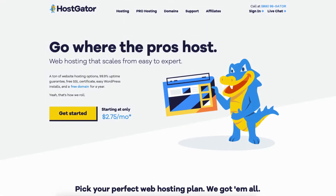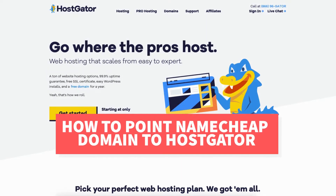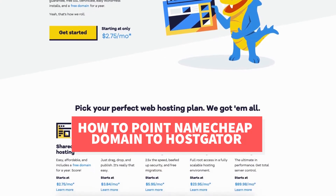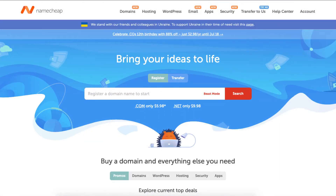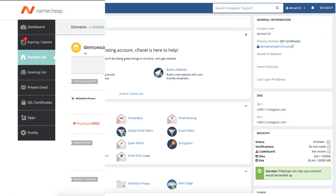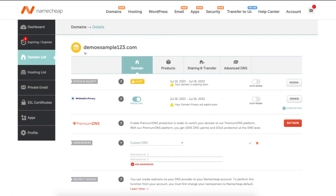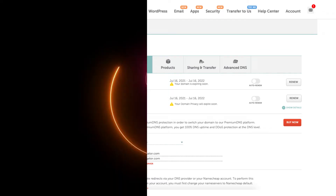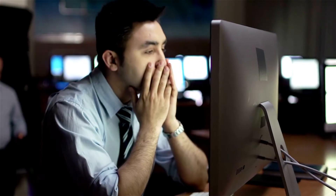In this video I'm going to be going over how to point a Namecheap domain to Hostgator step by step. Pointing a Namecheap domain to Hostgator web hosting is a quick and easy process. By the end of this video you will successfully have your Namecheap domain pointed to Hostgator hosting. Towards the end of the tutorial I'll be covering why your domain or site might not be showing after you've pointed your Namecheap domain to Hostgator.